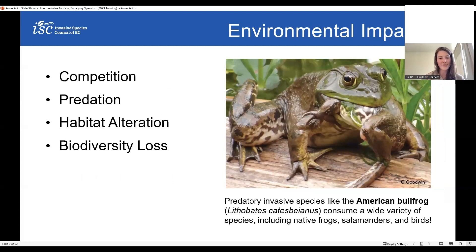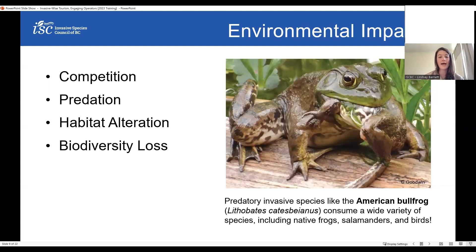In the next few slides, I want to offer some context for why this is so important. We'll look at the large-scale environmental impacts of invasive species, broken down into competition, predation, habitat alteration, and biodiversity loss. Invasive species increase competition by outcompeting native species for food, space, and other resources — this is particularly concerning for species at risk. Invasive species can also directly prey on native species and are often considered general predators with a wide range of what they will consume.